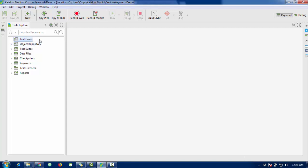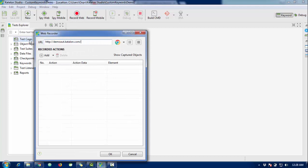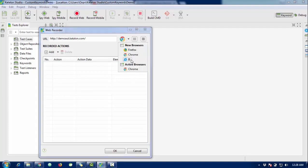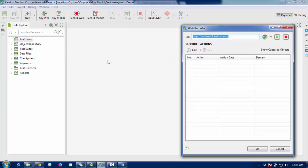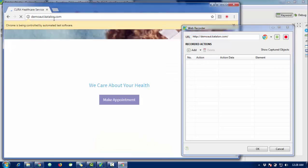For demo purposes, I'm going to record a test case here so you can see how we can record a script. Just click on 'Web Record' and enter the link you want to automate. Katalon already provides a demo link. Select your browser, click the record symbol, and it will launch that URL and automatically generate the script for you.